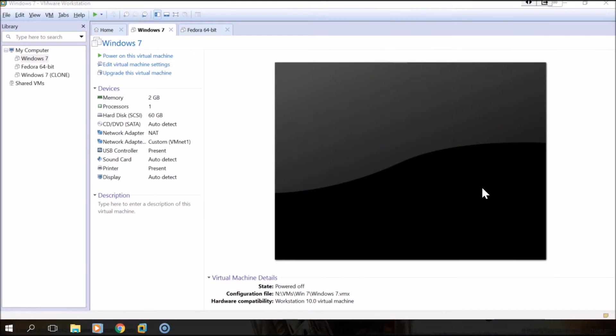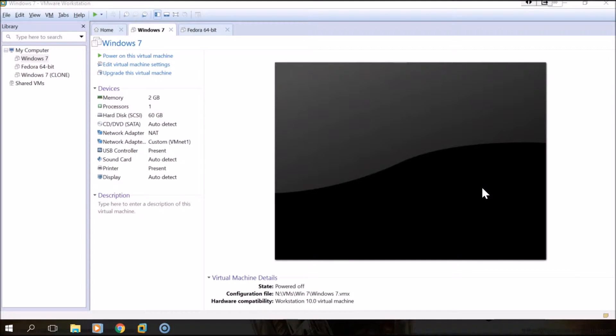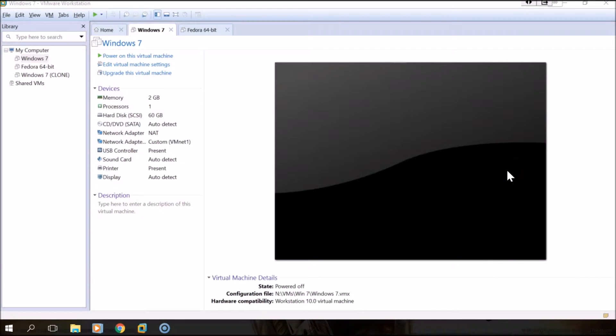Hello everybody. I wanted to do a quick video here of how to extend the BIOS timer. What I mean by this is when you're booting up a VM, sometimes the boot process of the virtual machine does not give you enough time to enter into the BIOS settings.